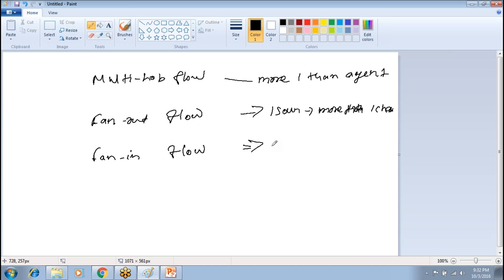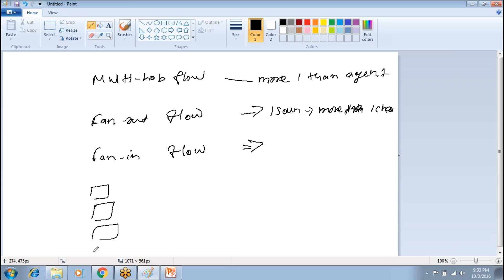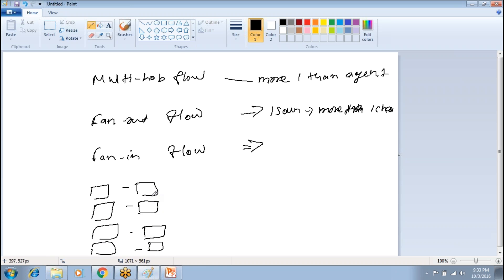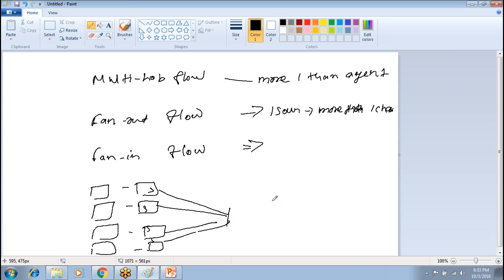The data can also be transferred from multiple sources to one channel — this is called fan-in flow. For example, if you have 10 web servers, logs are being generated in all 10 servers. Each source is responsible for collecting data from a different server. Instead of having only one source, you can define multiple sources, each transferring data to the same channel.